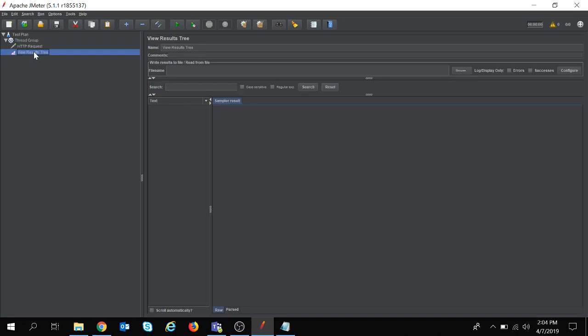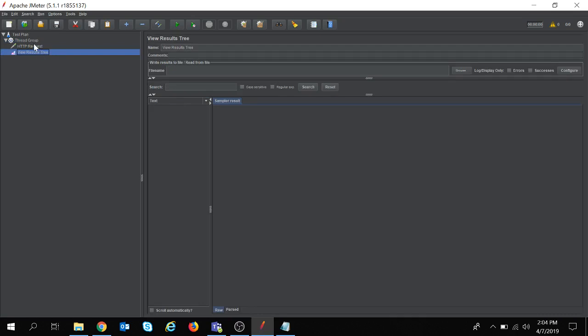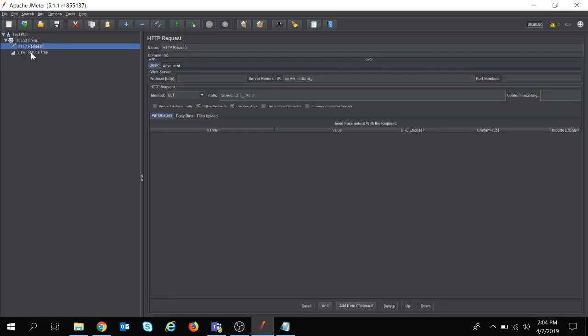You can see one listener is added. Here I can see my results of the request. This is my request and here I can see the result.